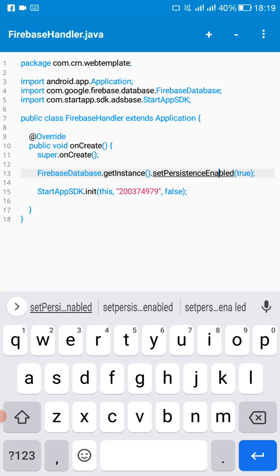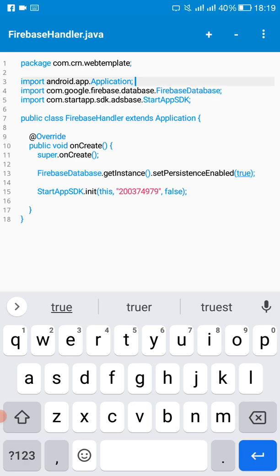So don't forget to import the Firebase database here and import the Application as well there.